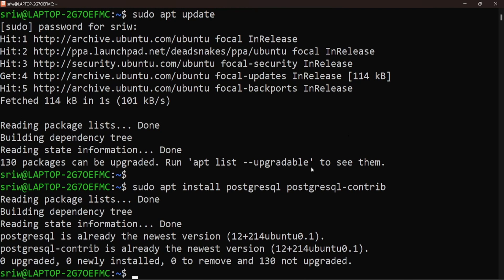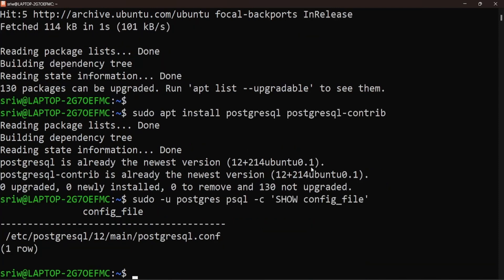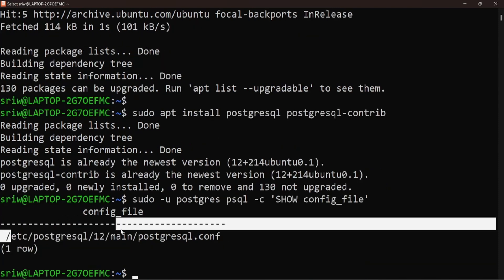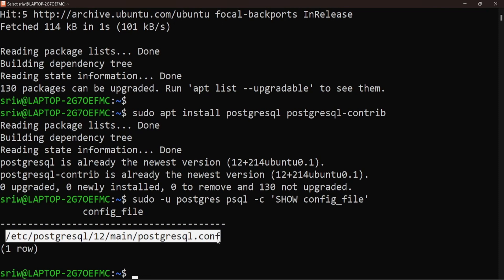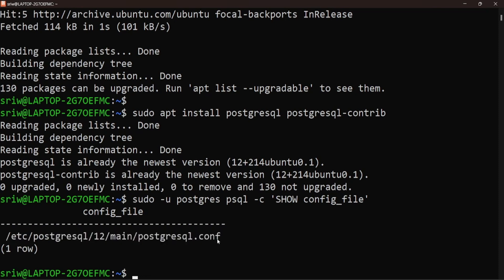Now let's check the location of the PostgreSQL config file using the command sudo -u postgres psql -c show config_file. Let's copy the path of the PostgreSQL configuration file and open it with sudo privileges.